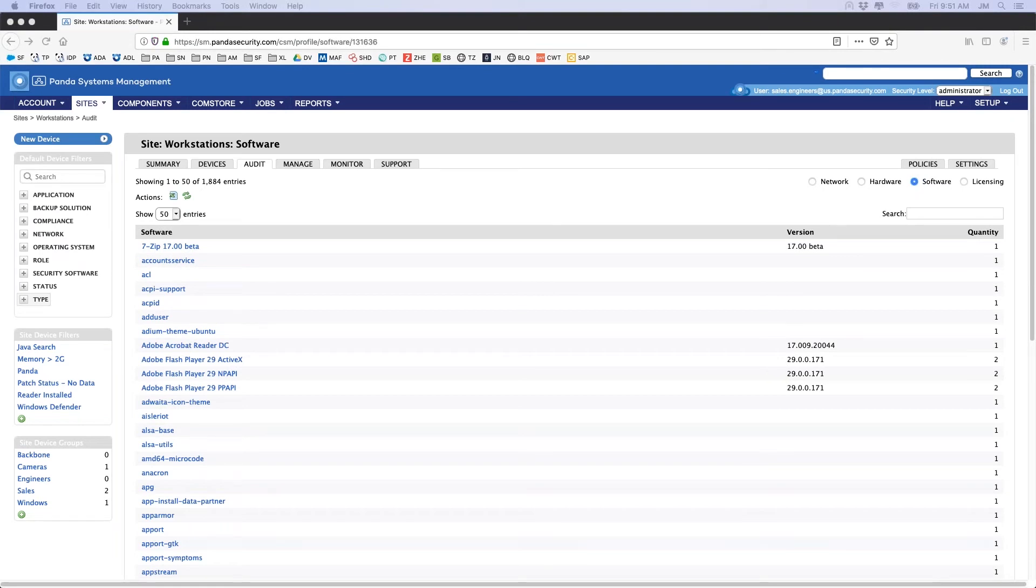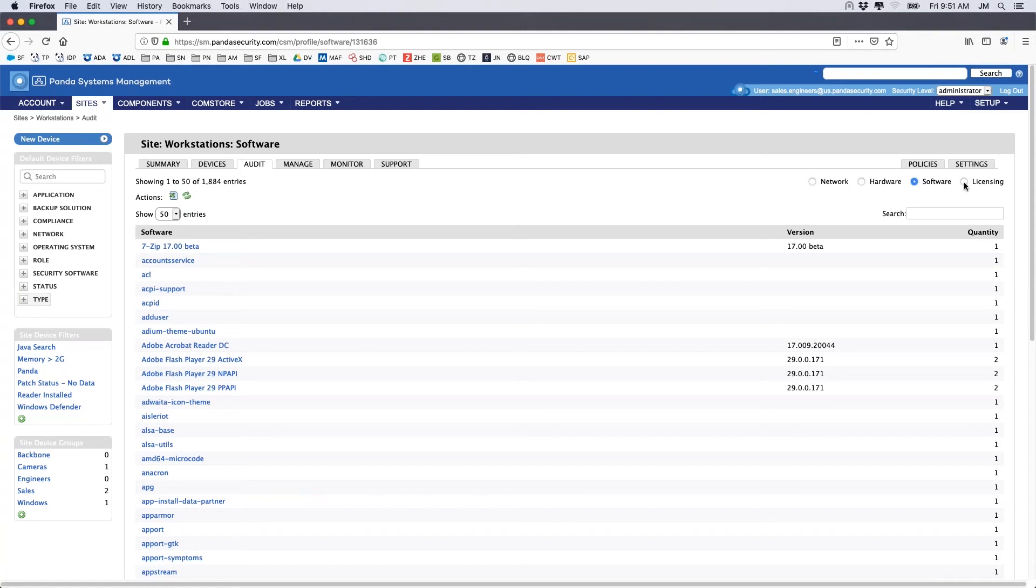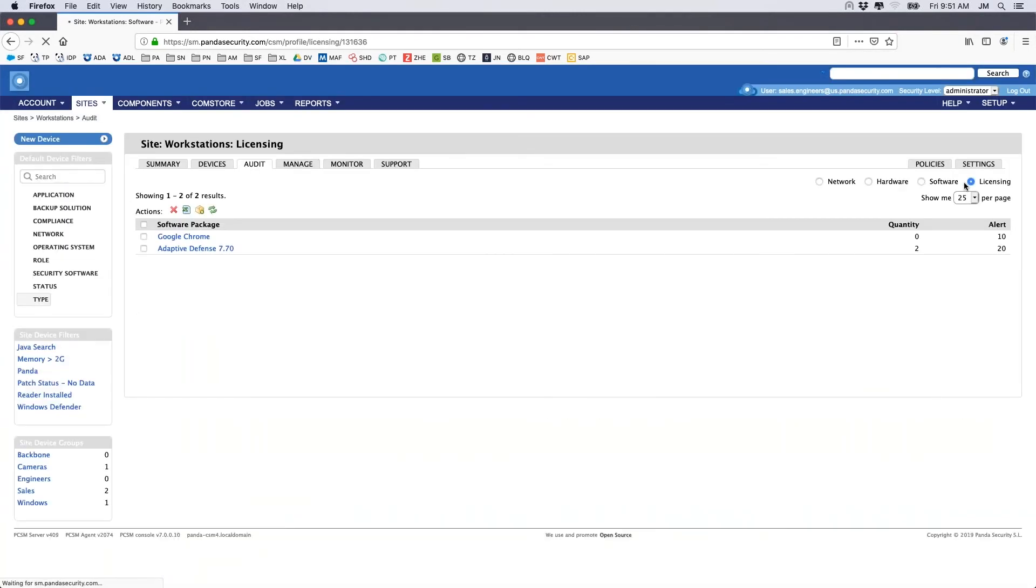A software usage and alert feature is also included and is found by clicking on the licensing radio button under the Audit tab. Utilizing our inventory, we can create a new package for which we want to monitor installs and be alerted once a threshold has been reached.